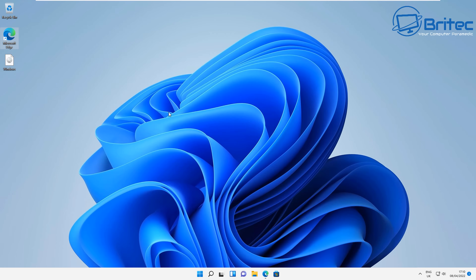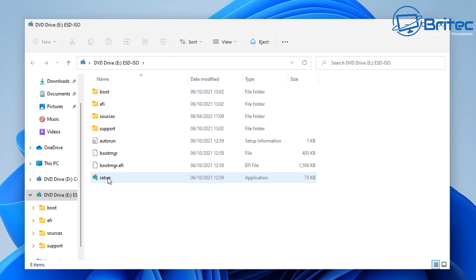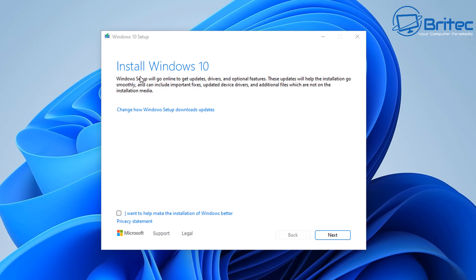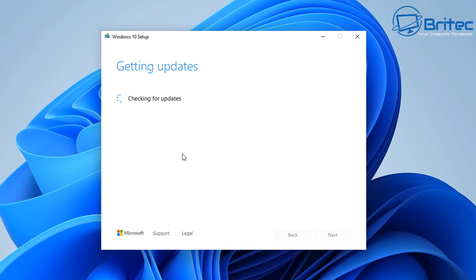Now let's grab our ISO file — this is the Windows 10 ISO that we downloaded, sitting here on the desktop. I'll right-click on it and select Mount to open it up on the computer. Inside, we have our setup file. If you don't want to use this method, you can use the bootable USB flash drive method instead, where you boot to the USB drive and install Windows 10 that way. We're going to proceed with the mounted ISO and configure how we receive updates for the installation.